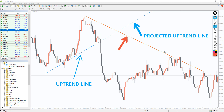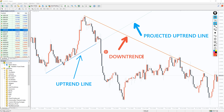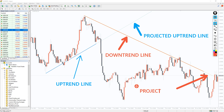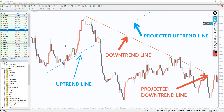In practice, the indicator is made up of two lines, each of which is divided into the current trend line and the projected trend line. As you can see, the blue solid line is the uptrend and the blue dotted line is the projected uptrend line. On the other hand, the red solid line is the downtrend and the red dotted line is the projected downtrend line.